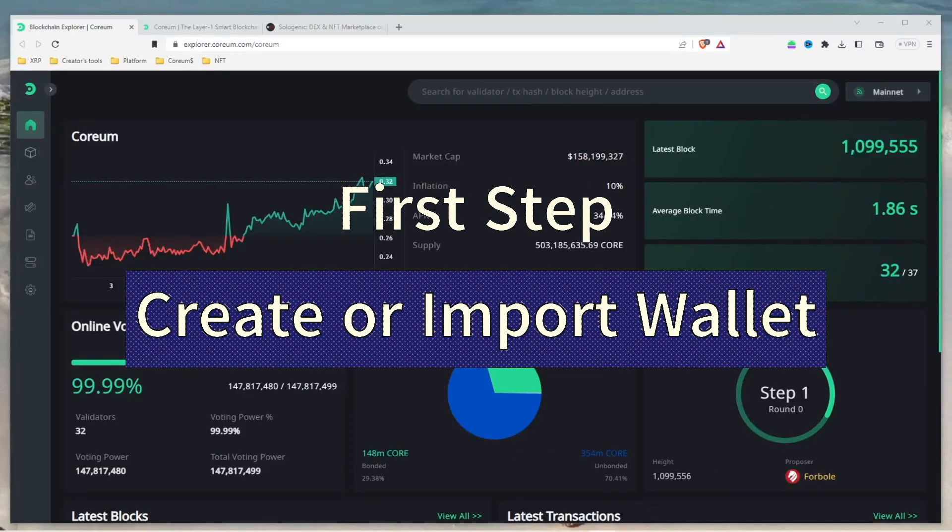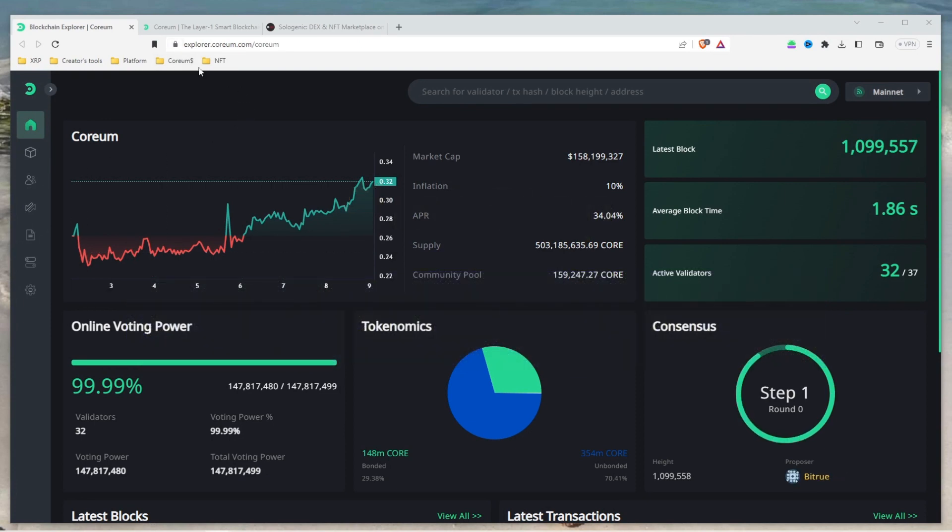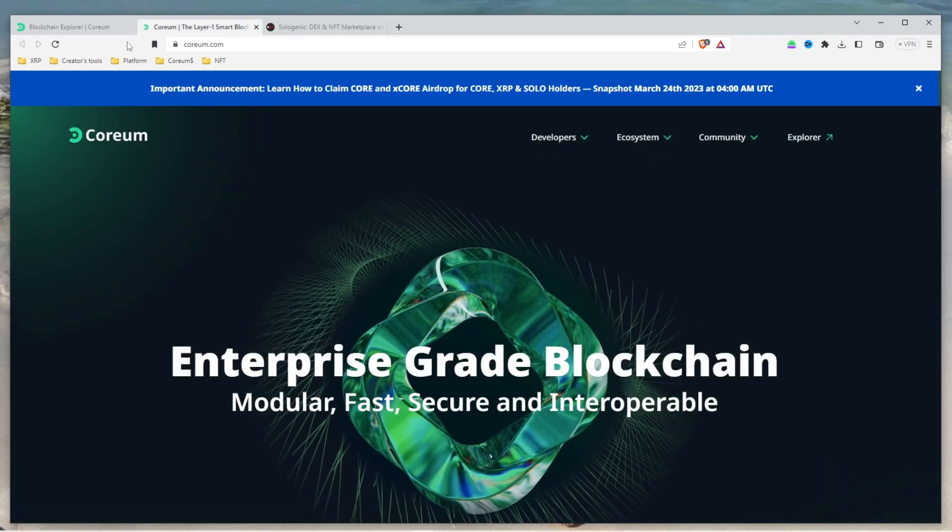The first step is to create or import your wallet. If you are new to staking, it is best to start the process by going to the Corium website, corium.com, where you can access all the necessary resources.